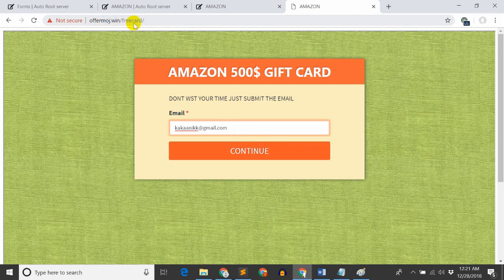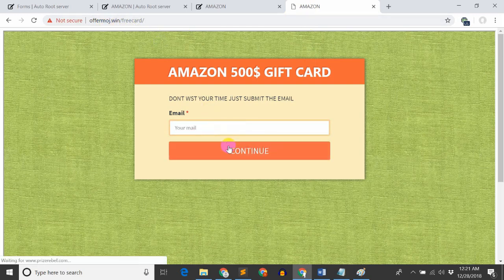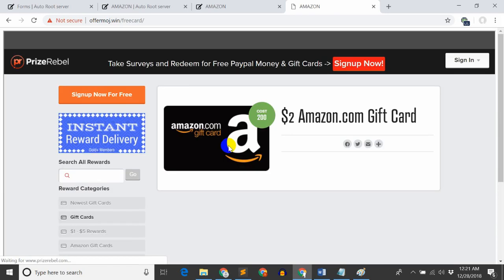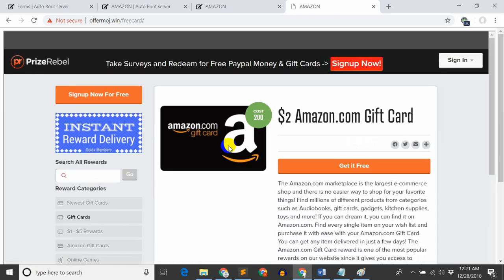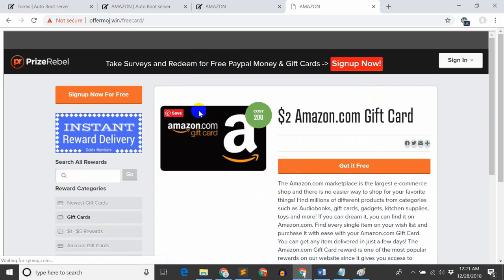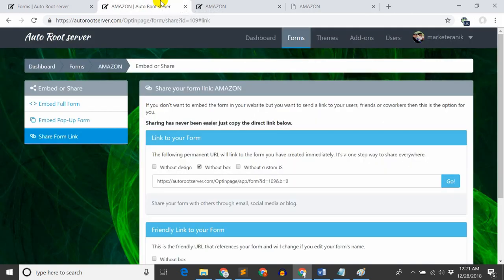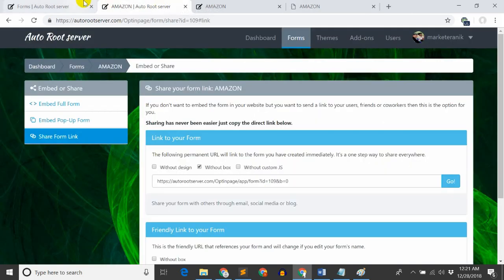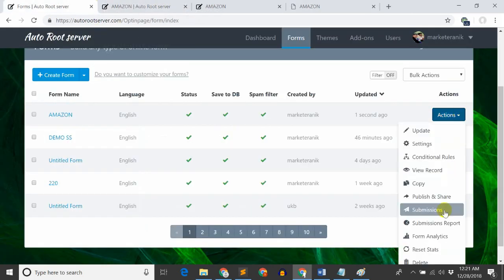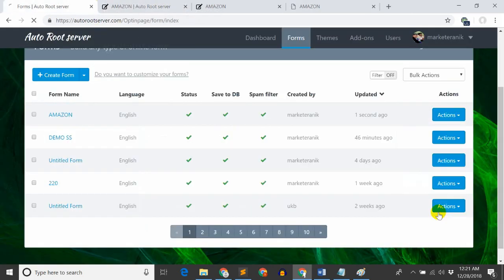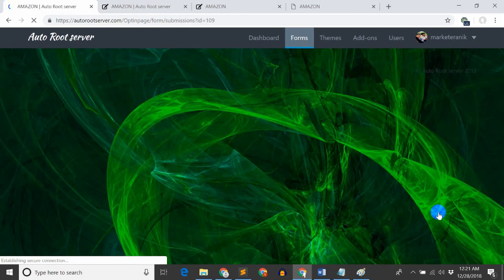When they click continue, it goes to Amazon. But the email is now available. Once they enter their email, I can take the Amazon gift card data.